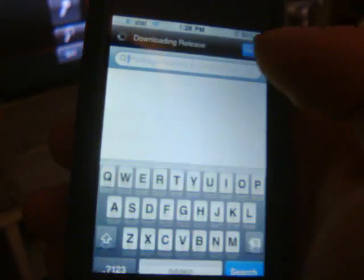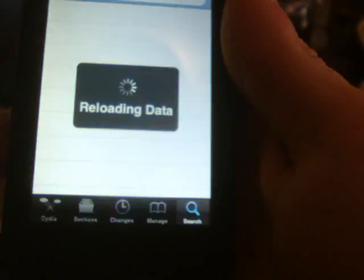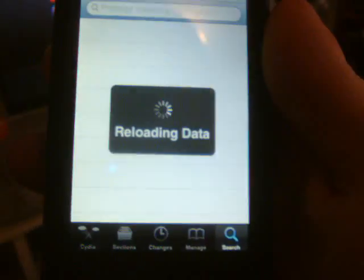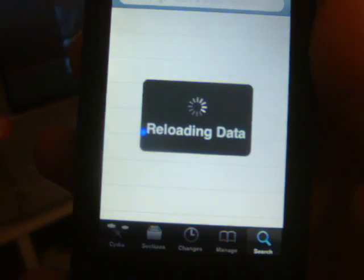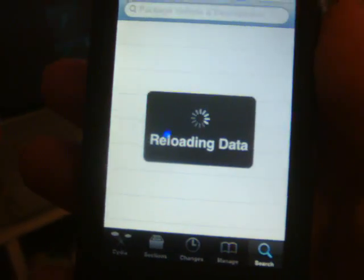Now wait for this to load the data and go to search. You are going to search after this reloads the data. I'm going to pause this because this takes forever.